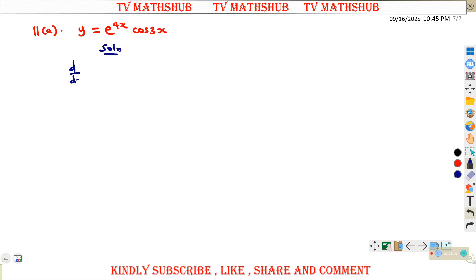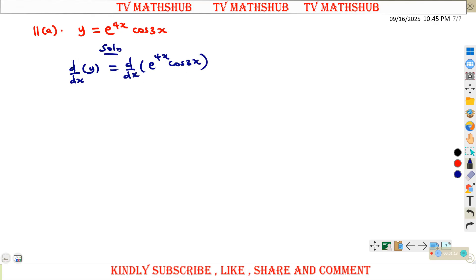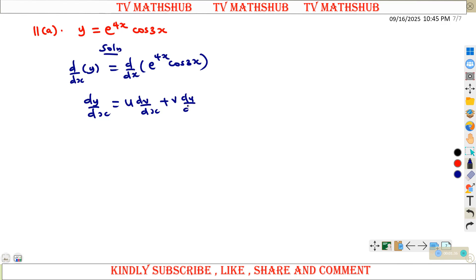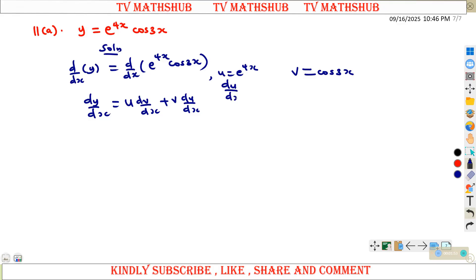We are interested in differentiating with respect to x on both sides. When you differentiate y with respect to x you get dy/dx. Looking at the right-hand side, we realize this is a product, so it will be in the form u(dv/dx) plus v(du/dx). So u will be e to the power 4x and v will be cos of 3x.